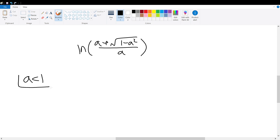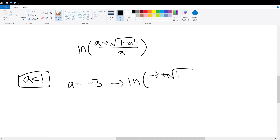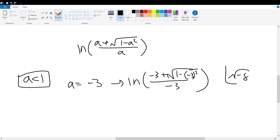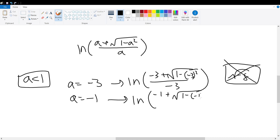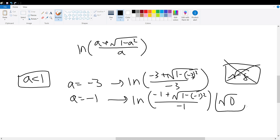If a is less than 1, that's one restriction, but we need to narrow it further. If we take a equals negative 3, we get the natural log of negative 3 plus the square root of 1 minus 9, divided by negative 3. The square root of 1 minus 9 is the square root of negative 8, which is not real. If we try a equals negative 1, we get the natural log of negative 1 plus the square root of 0, divided by negative 1. The square root of 0 doesn't give a meaningful result, similar to how dividing by 0 has no meaning. So this doesn't work either.